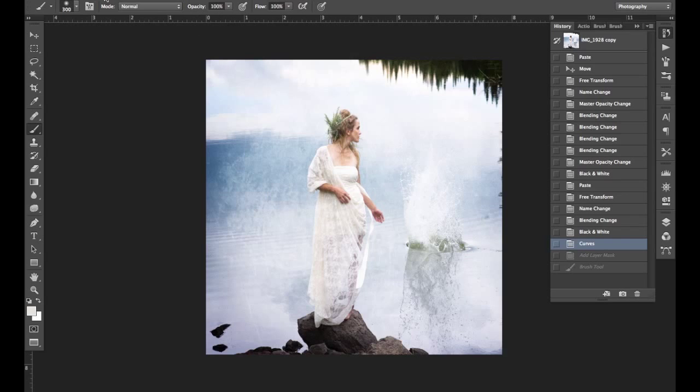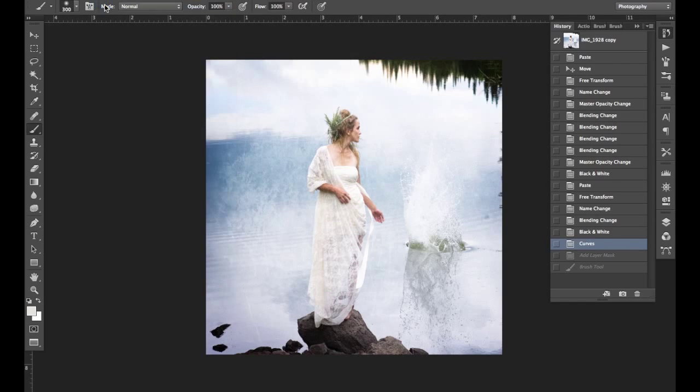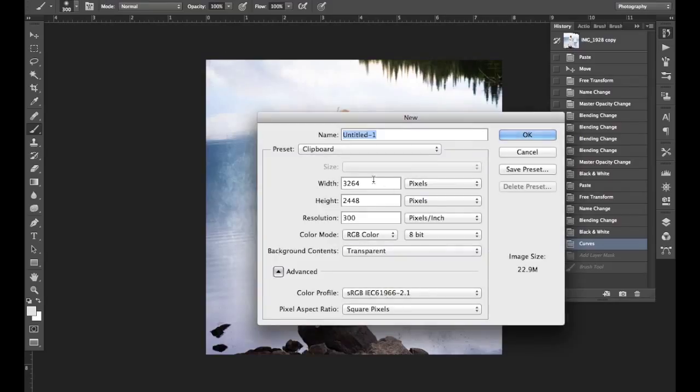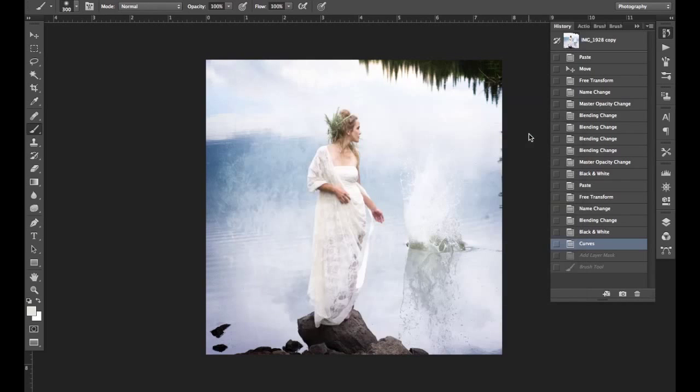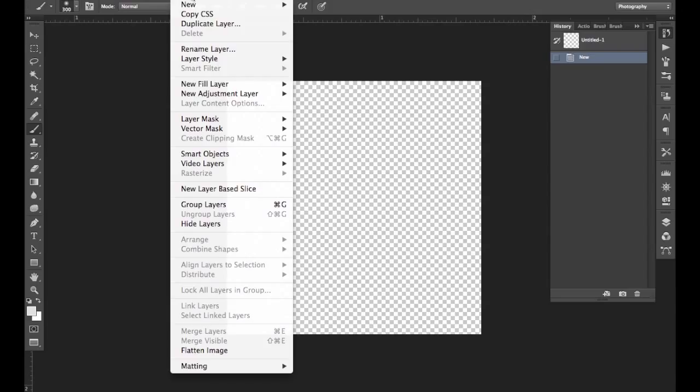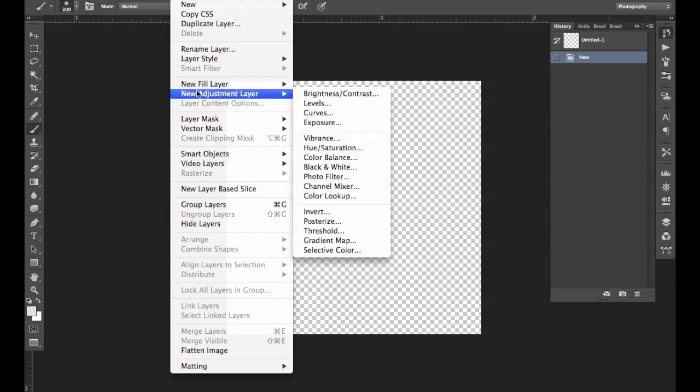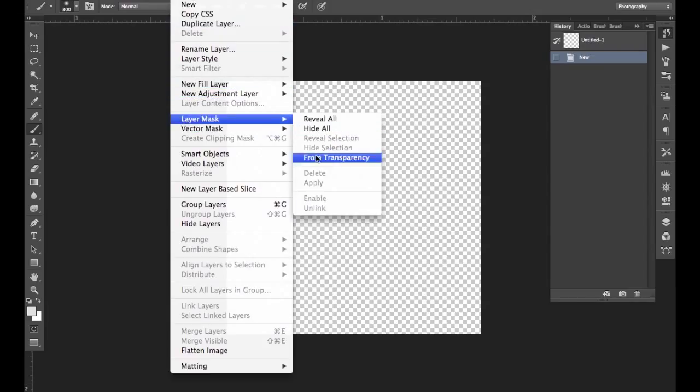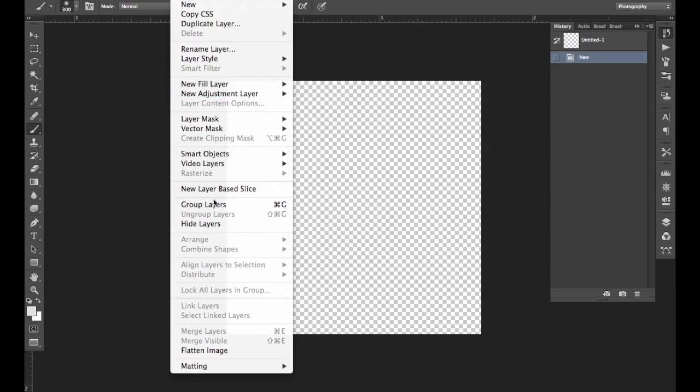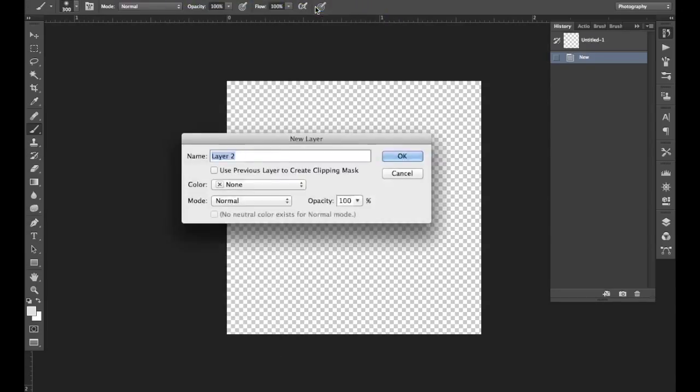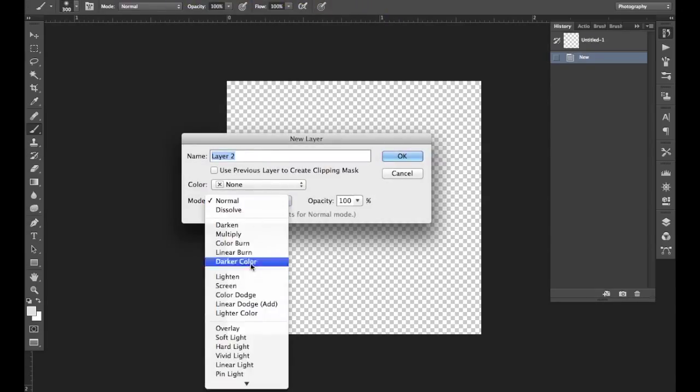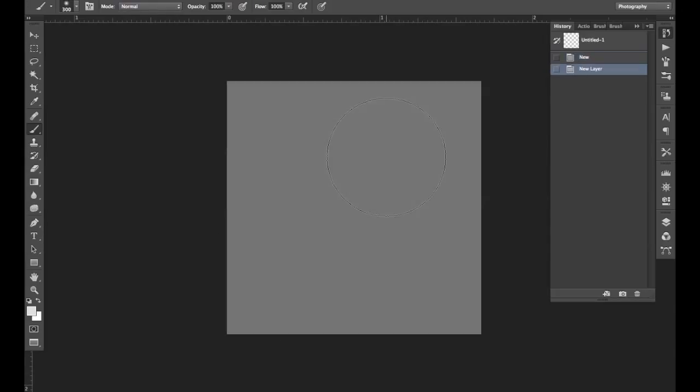What you're going to want to do is create a new image really quickly. We can just do this at 500 by 500, it doesn't really matter. And we're going to want to fill this with what's called 50% gray. So I'm going to do new layer, go to soft light, fill with 50% neutral color, hit okay.